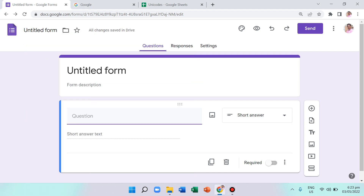In this video I'm going to teach you how to put some math notations in Google Forms, which is hard to do — especially if you want to put equations, fractions, exponents, or square roots, which are not possible to do directly.